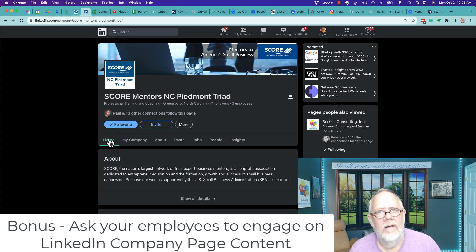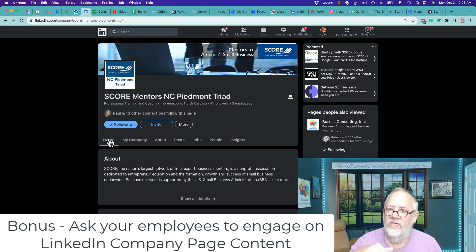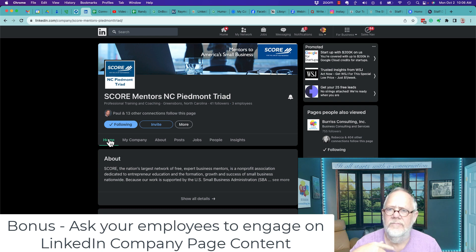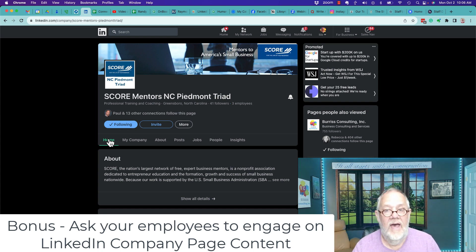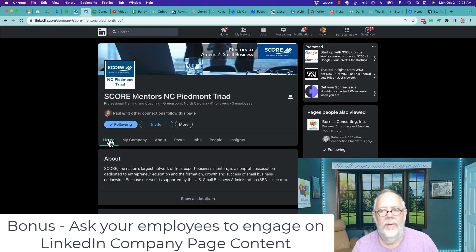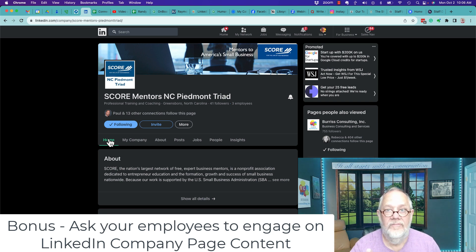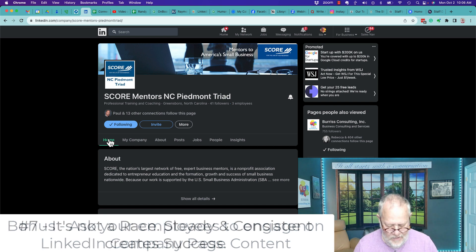get your employees to engage in your content. Don't ask them to share your content. Don't ask them to like your company content. Instead, ask them to engage with a comment and or a reply on your company page content. That's a big one right there. That's magic. All right, number seven.